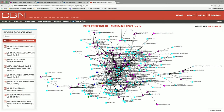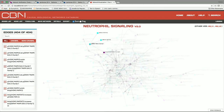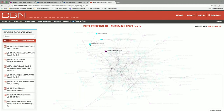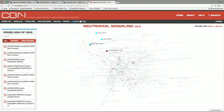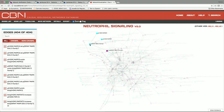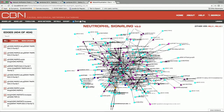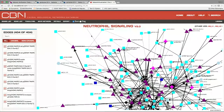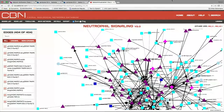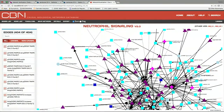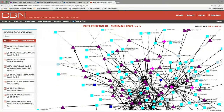You can download the networks and use them for your own purposes — these networks are publicly available.